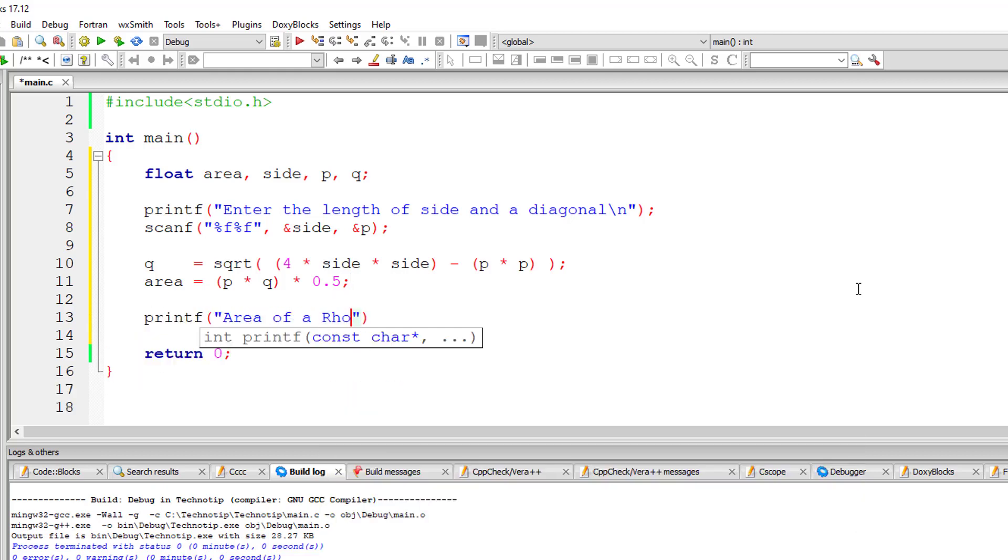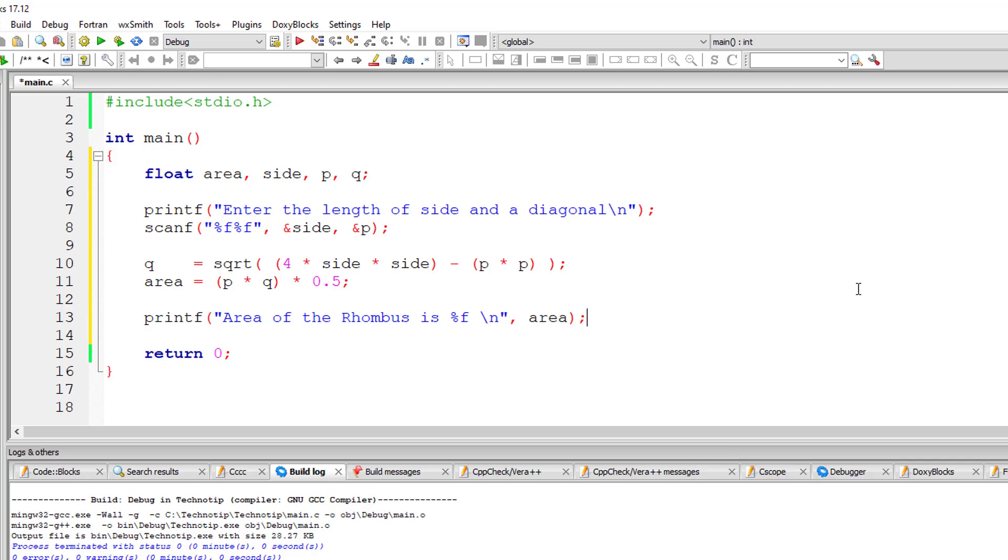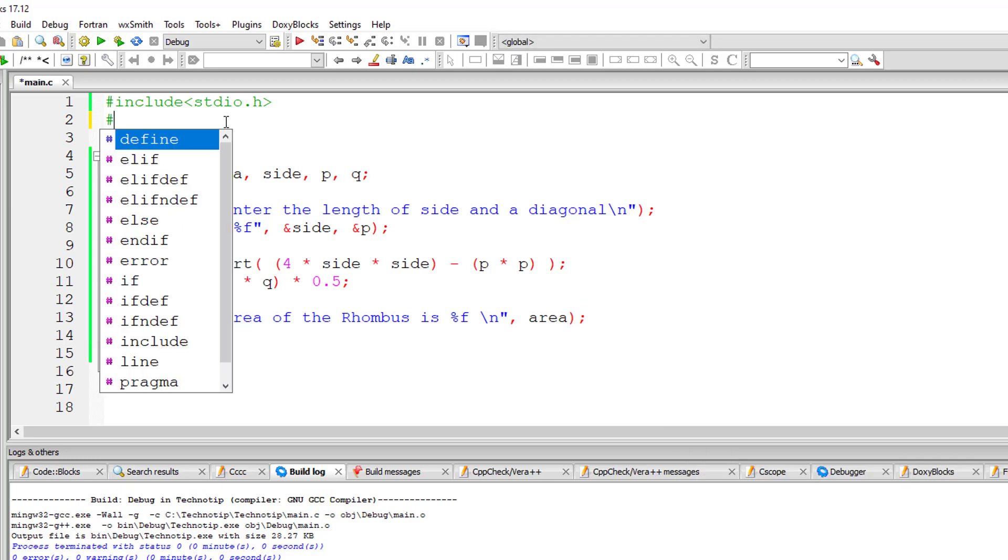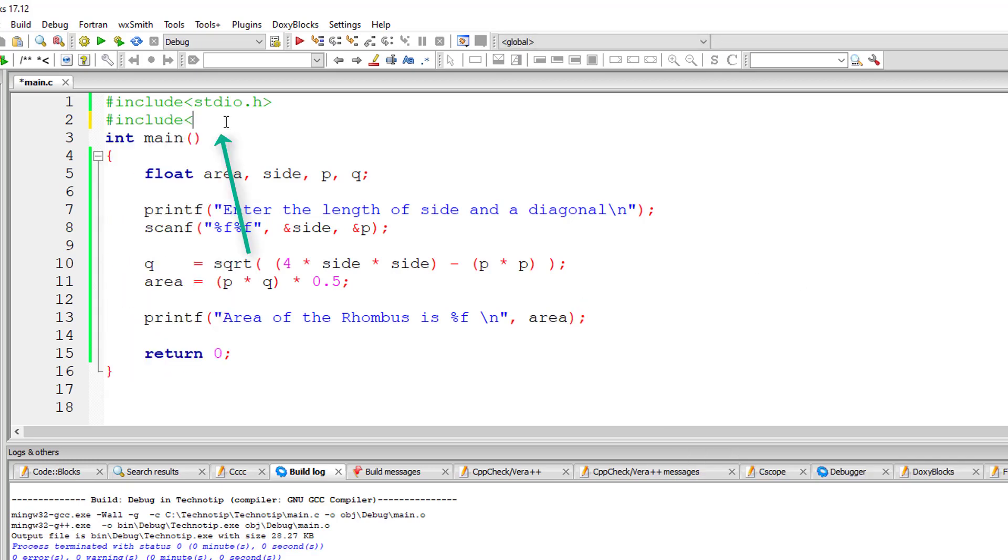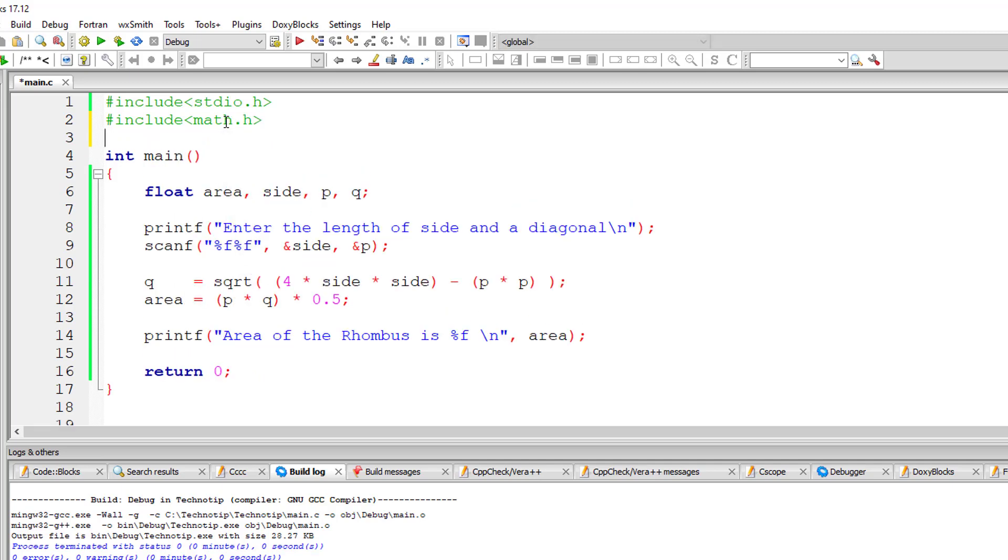So let's output the result onto the console window. Area of the rhombus is %F. So it's present inside the variable area. So let's include math.h library as we are using square root method here.